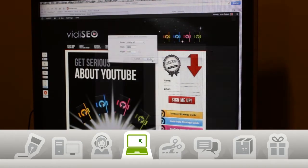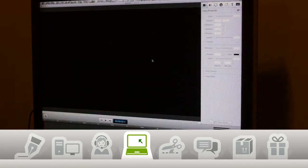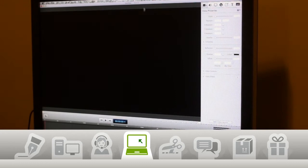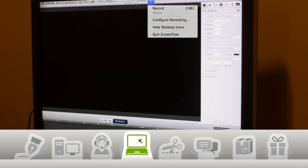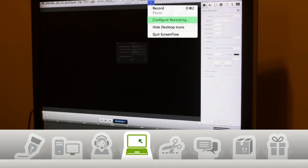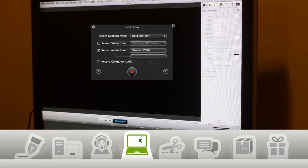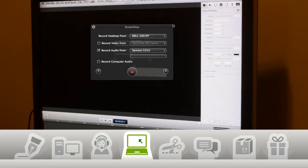I don't want to start recording without checking my properties first, so to do that I go up to the ScreenFlow camera icon and click Configure Recording. This is where I can choose which monitor I want to record, whether or not I want to record video for my webcam, set my microphone settings, or whether or not I want to record my computer's audio.